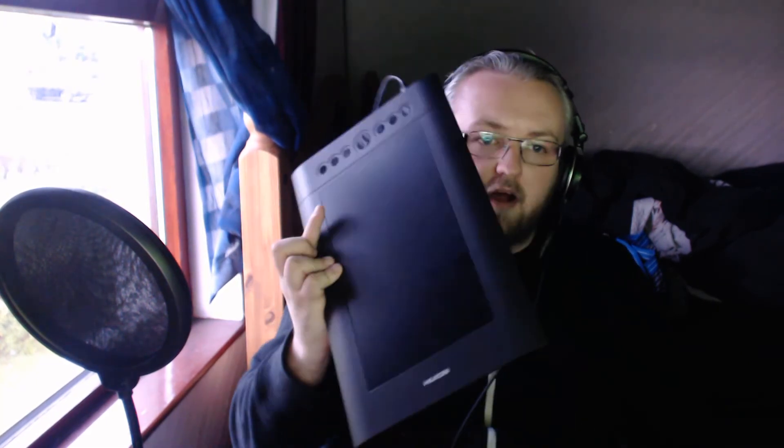Alright folks, welcome back to another video. Today I'm going to bring you a quick tip on how to create a perfectly blank canvas sized for your monitor for use with a graphics tablet.